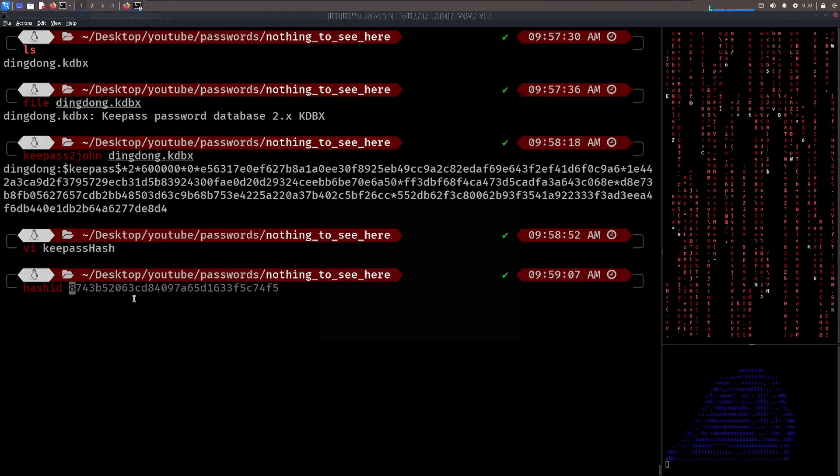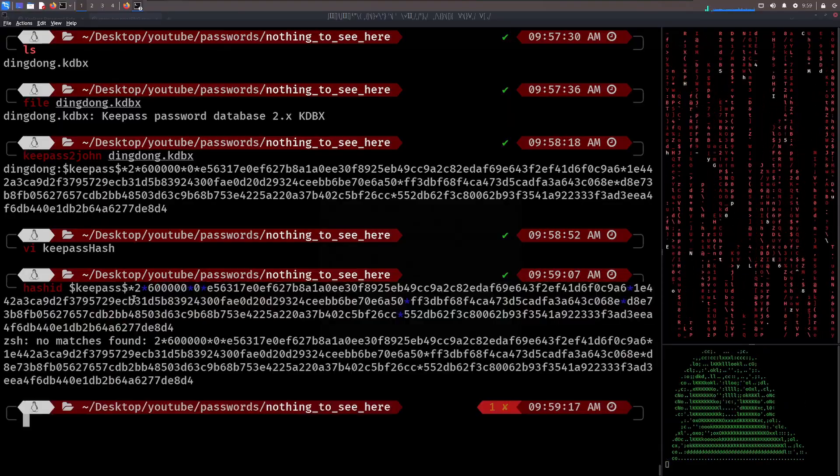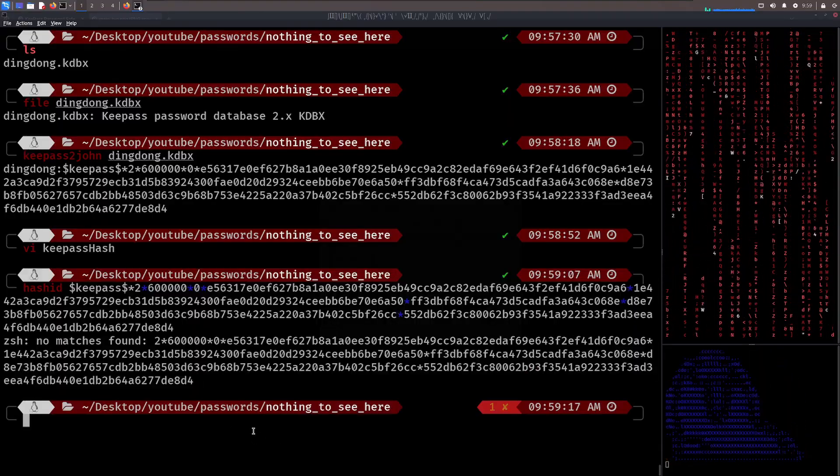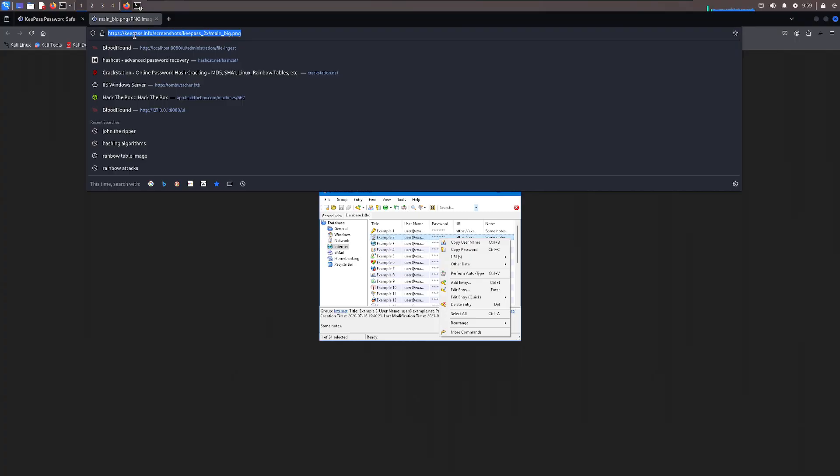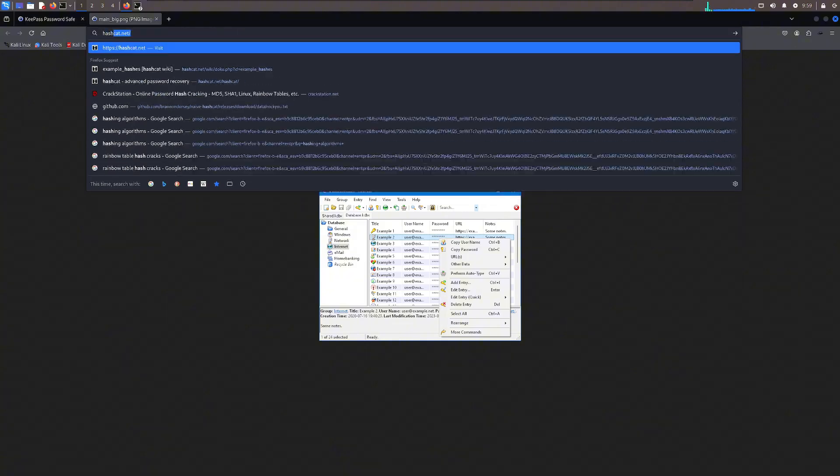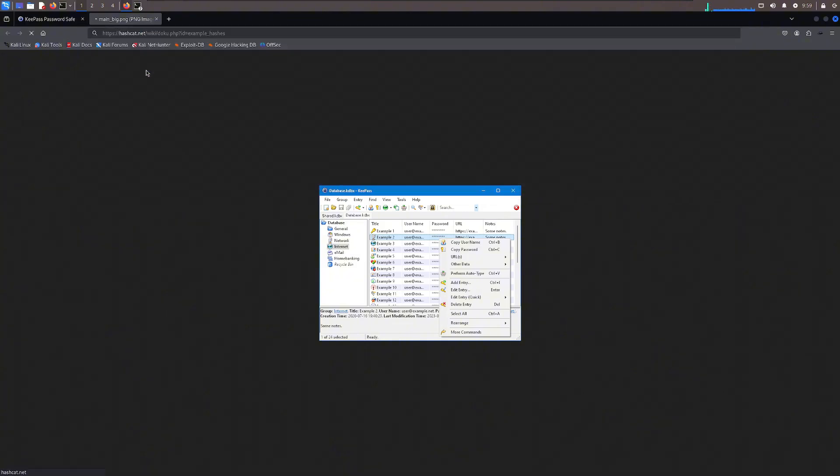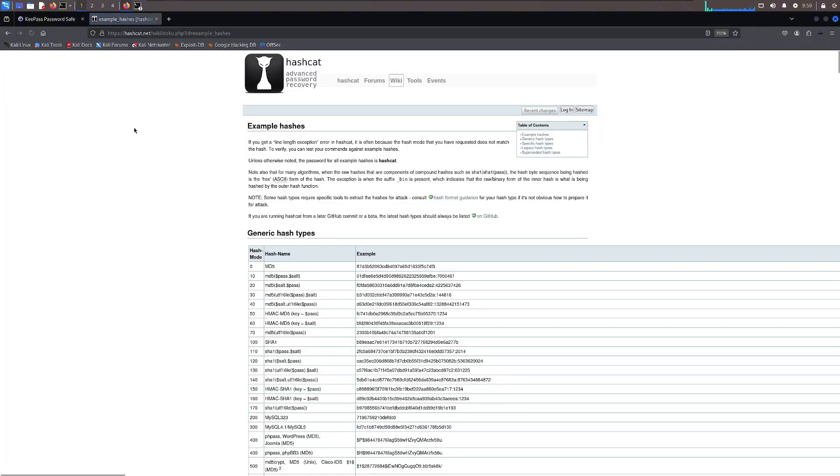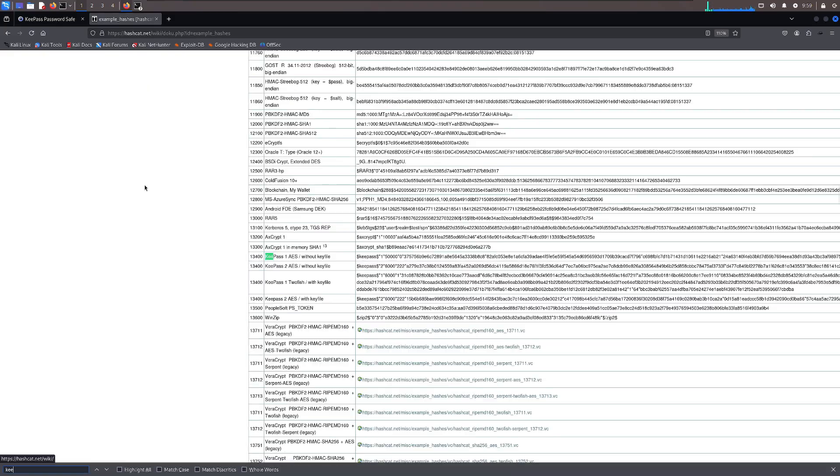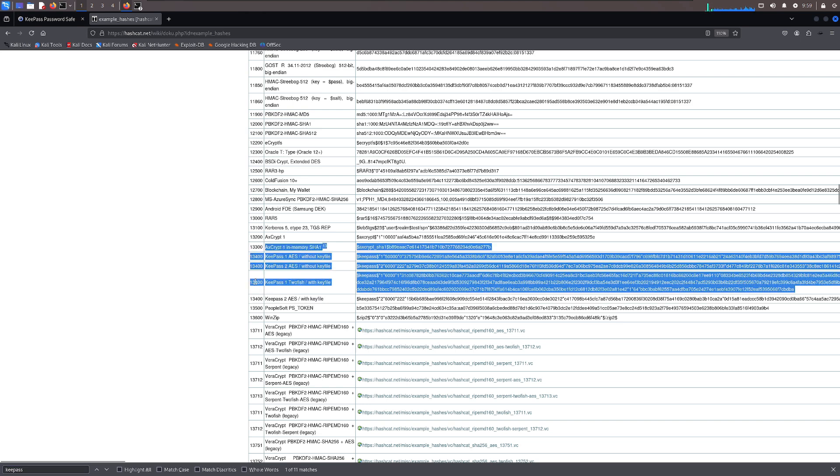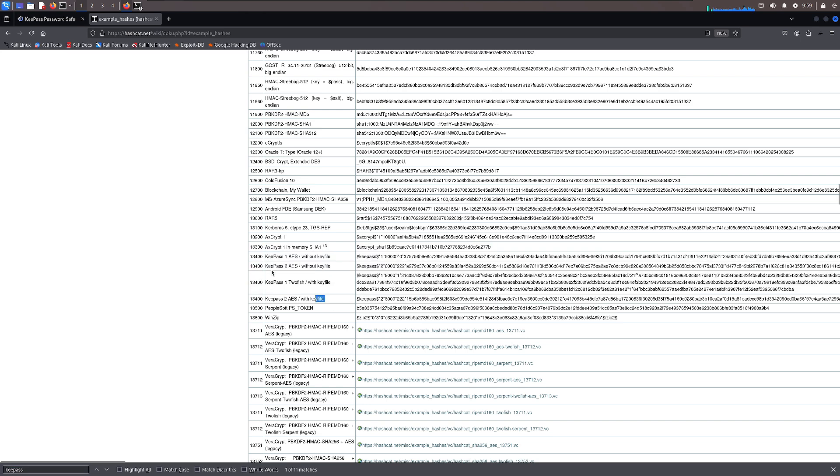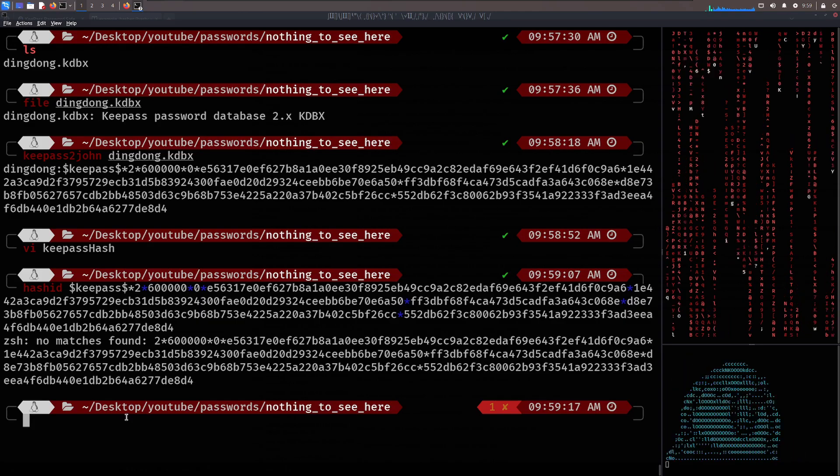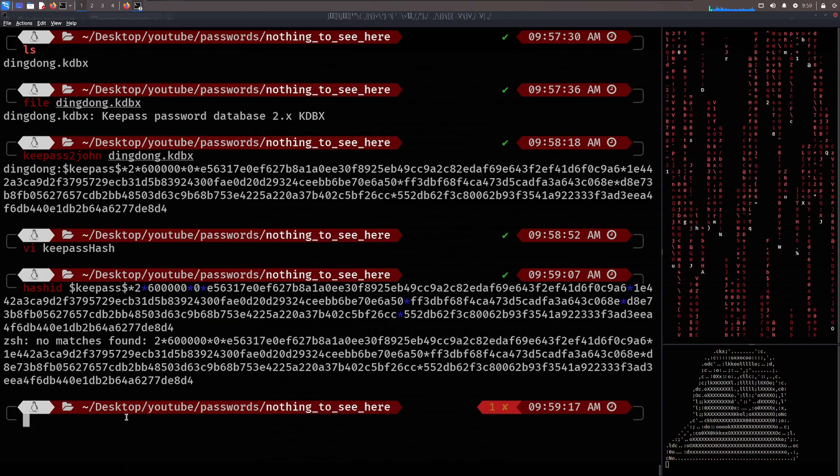So instead, we're actually going to use one of my favorite tools, which is called hashcat.net. And not only that, we're going to look at example hashes on hashcat.net first and look for key pass. Yep, so there's four entries from memory. There are, sweet. And they're all mode 13400. What that means is that mode on hashcat will crack a key pass hash if you give it a key pass hash. And as you can see, all the first couple of bytes, they come out to be key pass. And once we know the mode number,